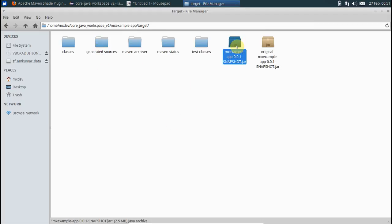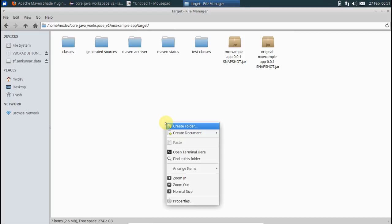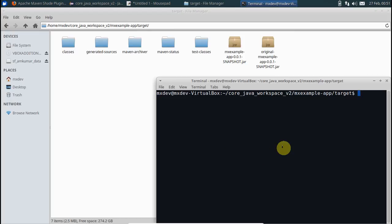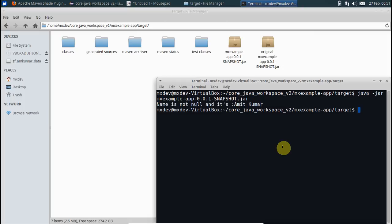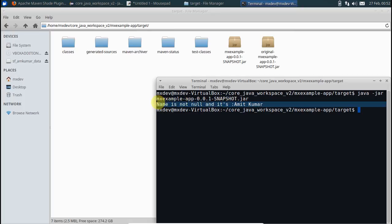Open terminal. Say java -jar mx-example-snapshot. Do you see this output? It is coming from this executable jar file. It has actually encompassed all the Maven dependencies you gave, and this is the way you do it.